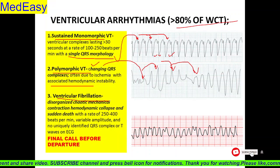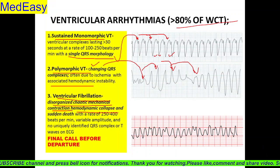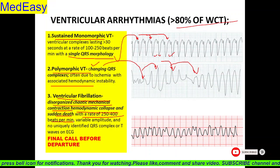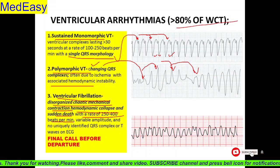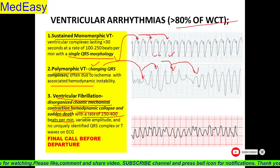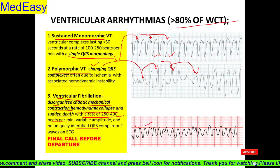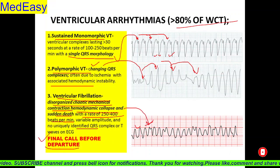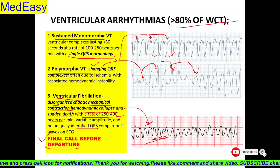Third is ventricular fibrillation. It is disorganized chaotic mechanical contraction with hemodynamic collapse and sudden death, at a rate of 250 to 400 beats per minute. Here ventricles are dancing irregularly with ineffective cardiac output and ultimately hemodynamic collapse and sudden death. There is variable amplitude and no unique identifiable QRS — QRS koi clear isme dikhta nahi hain, no P wave, no T wave in this ECG. This is a very serious condition — it is a final call before departure. Aise ECG milta hai, we have to take immediate action. This is a medical emergency.